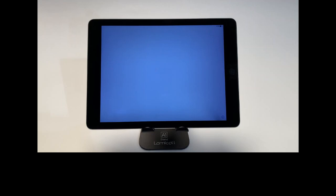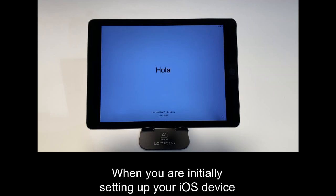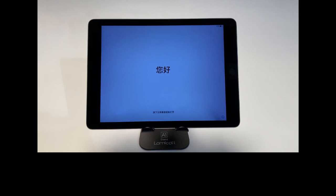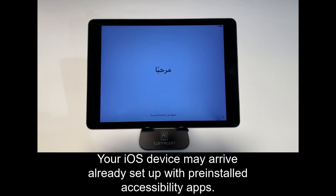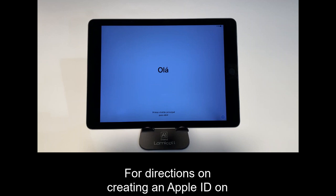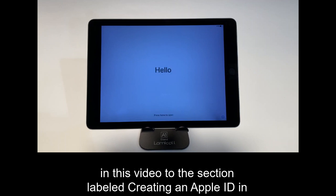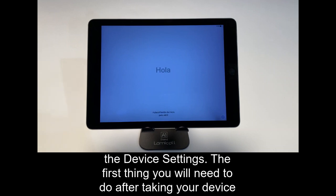Creating an Apple ID. When you are initially setting up your iOS device, you will have the opportunity to create a new Apple ID. Your iOS device may arrive already set up with pre-installed accessibility apps. For directions on creating an Apple ID on a device that has already been set up, please skip ahead in this video to the section labeled Creating an Apple ID in the device settings.